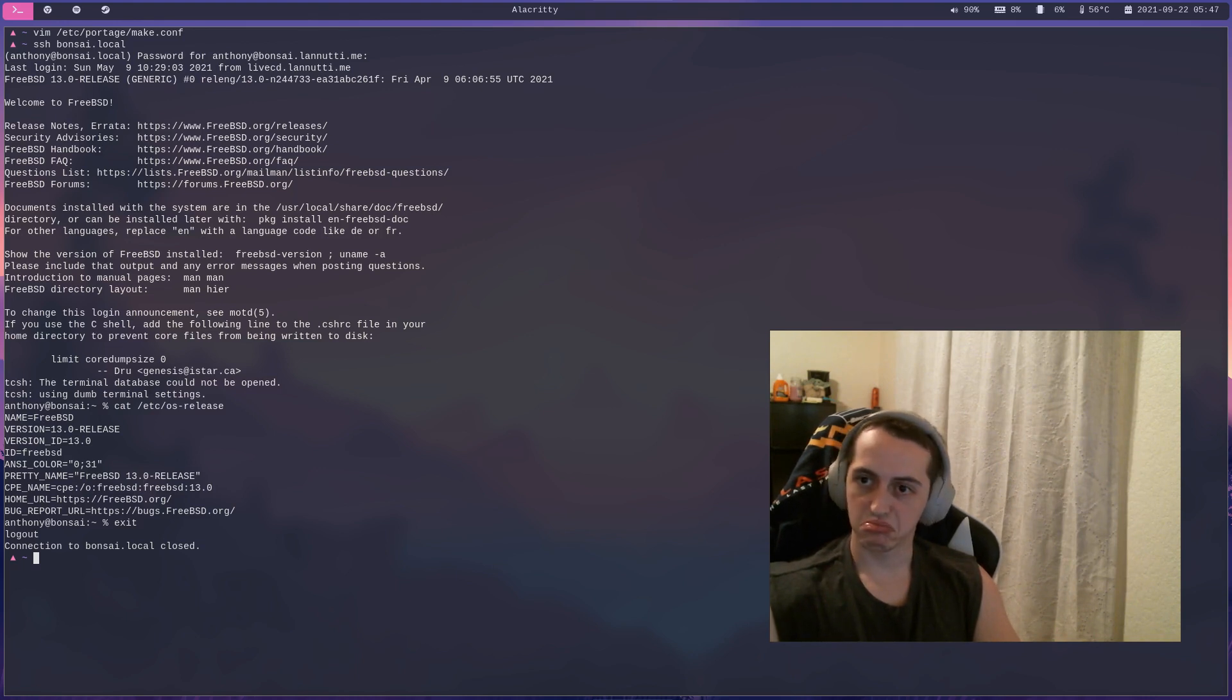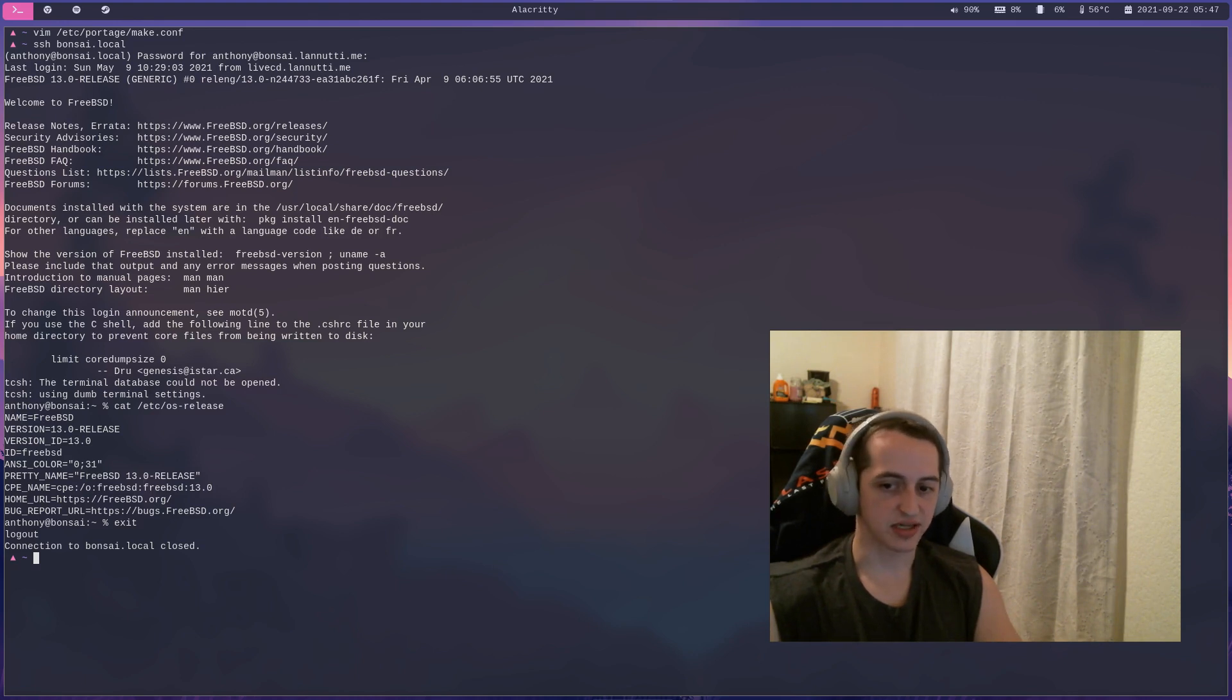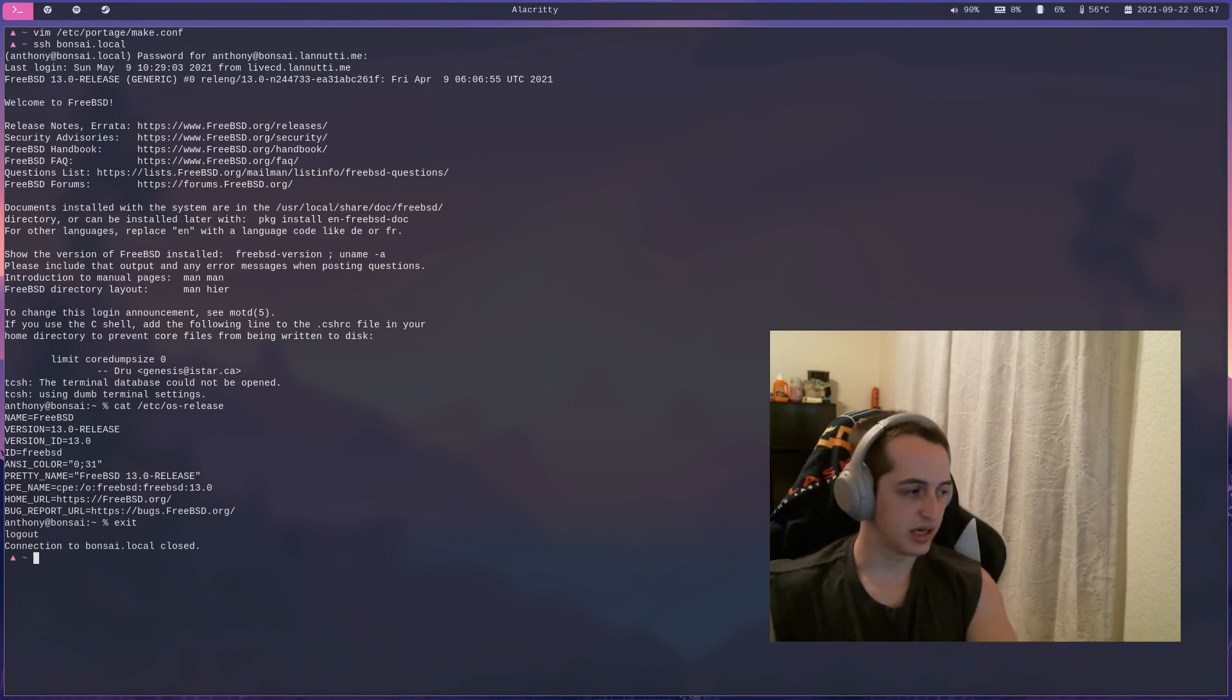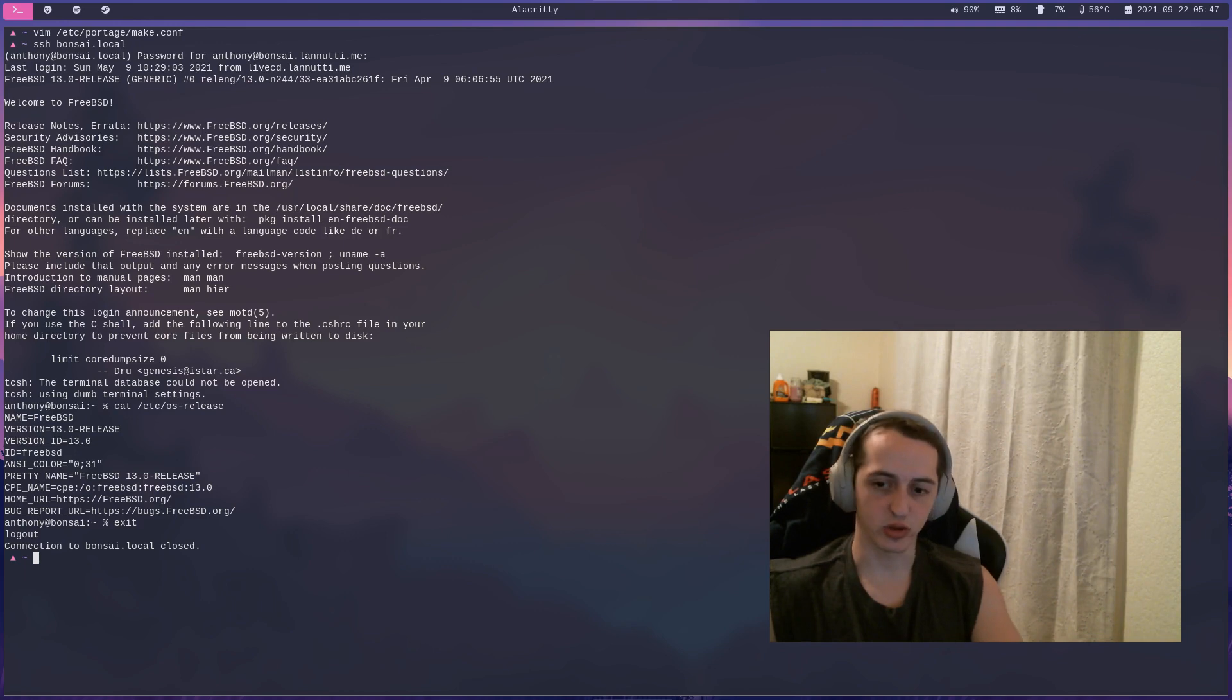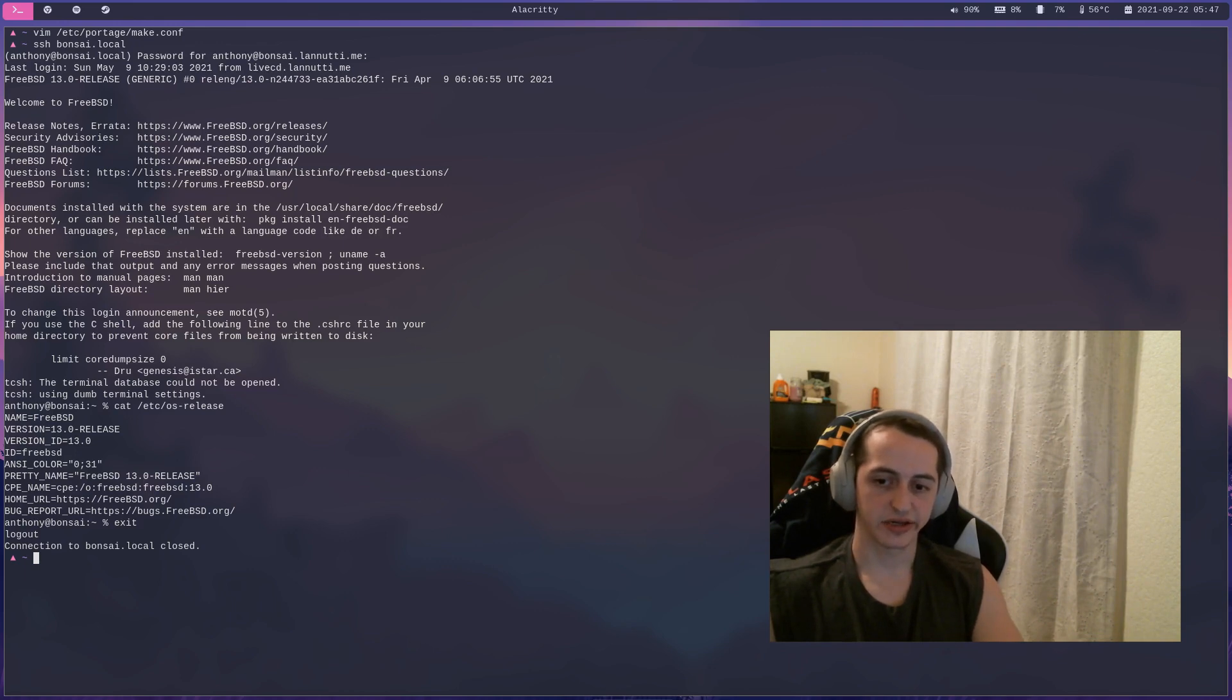Yeah, if you enjoy tinkering and that sounds like something up your alley, I would definitely give Gentoo a try.